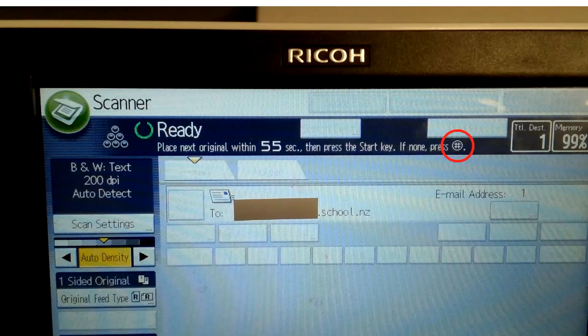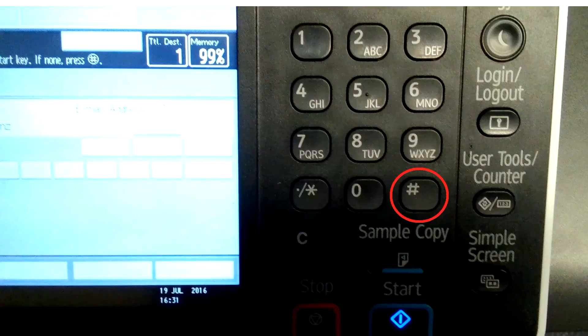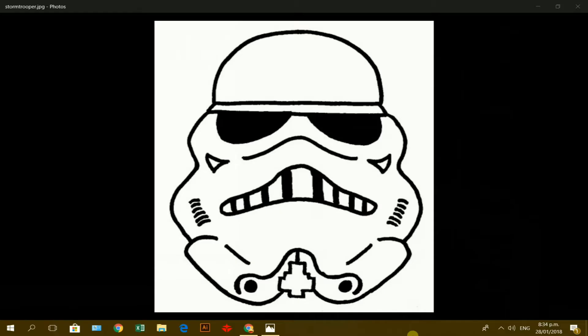When it's finished, press the hash key. Once you've scanned your drawing and you've emailed it to your Gmail, go into your Gmail account.